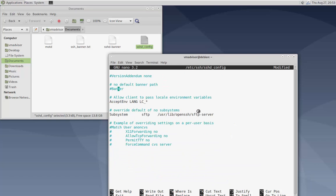Find the 'Banner' line, remove the pound sign, and type in the location of the file we just created: '/etc/ssh/sshd_banner'. This is where the file name matters — it doesn't care what the name is as long as it matches. You're just letting SSH know where the banner file is located. Now save this information.